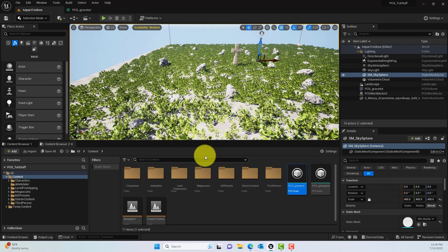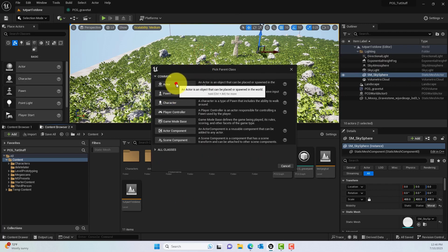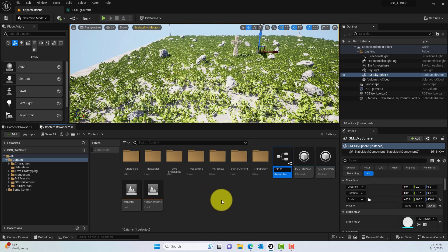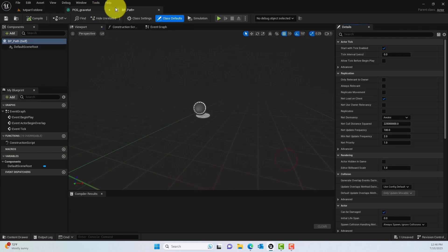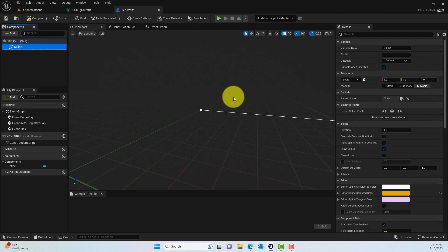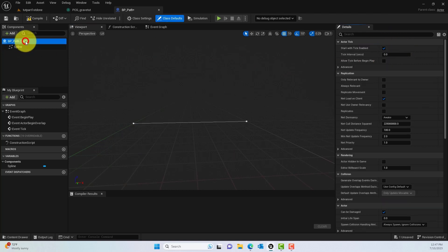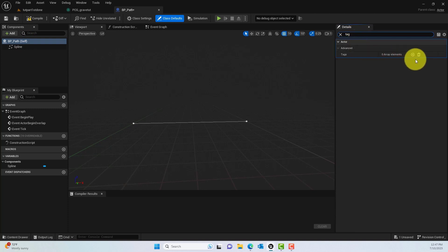We'll use the same PCG framework. To get started, create a new Blueprint class — this is a spline actor, so the type should be Actor. Give it a name like BP_Path. Then add a Spline component. Once the spline component is added, drag it so we remove the default scene root. We also need to add a tag in the Details panel, something like 'path', because we'll use this tag to reference it inside our PCG graph.